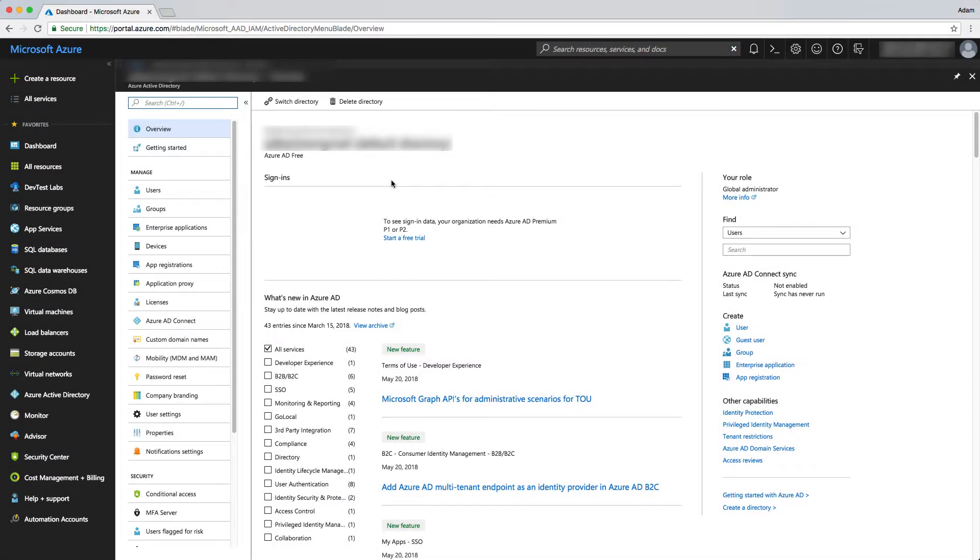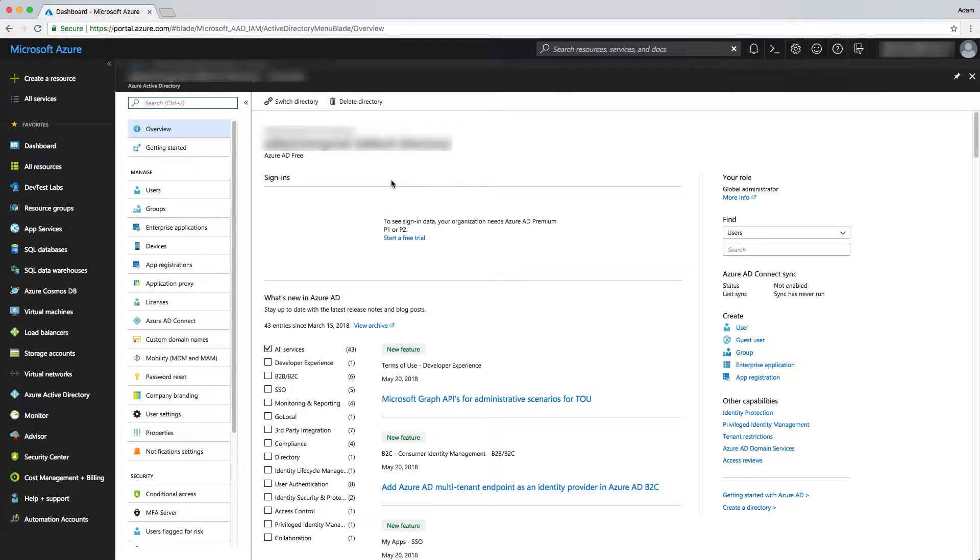In this step, we're going to go over how to discover Azure Virtual Machines in Ipswitch's What's Up Gold 2018. The first thing we have to do is establish some credentials in Azure for What's Up Gold to actually make that connection.